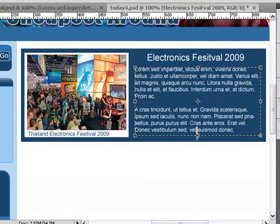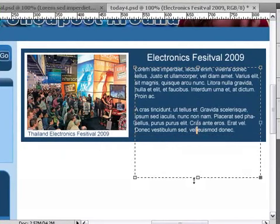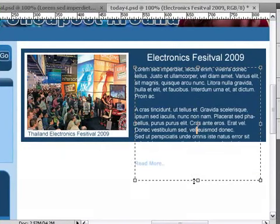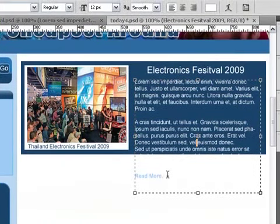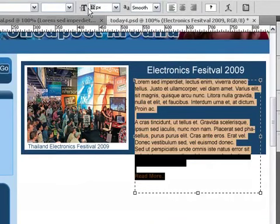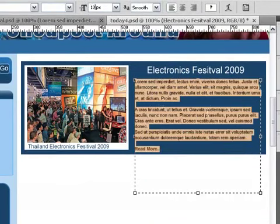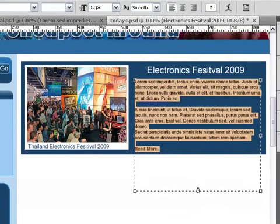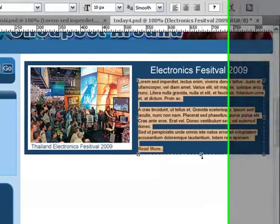And if I drag it down, I'm going to make this actually a bit small. I'm going to make the font, let's say, 10 pixels. Just so I can get everything in. And that's looking good. And there we go.